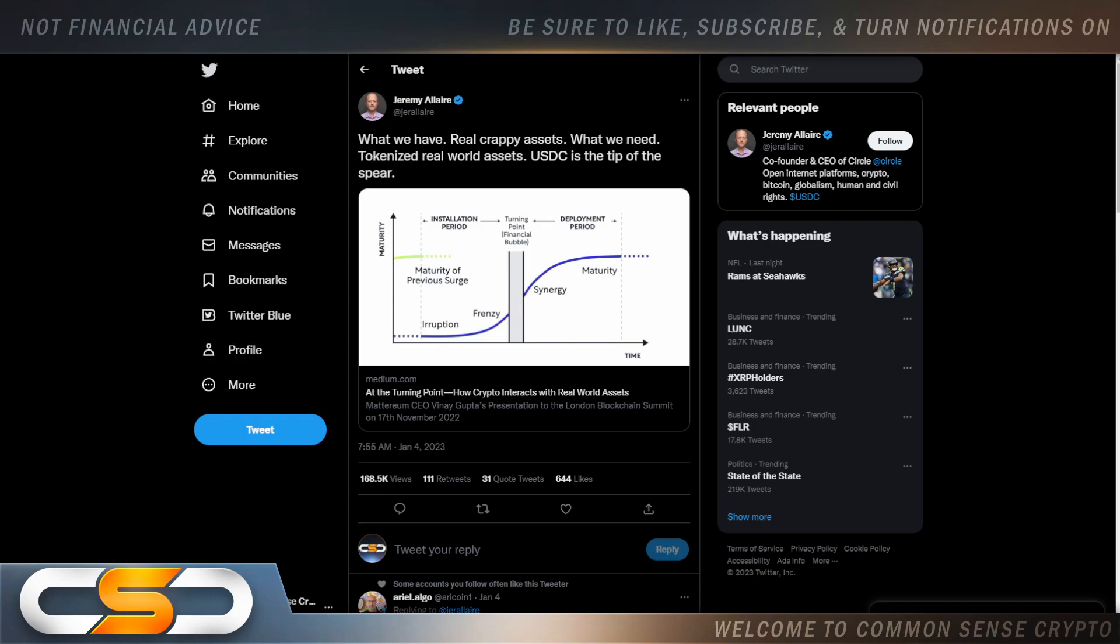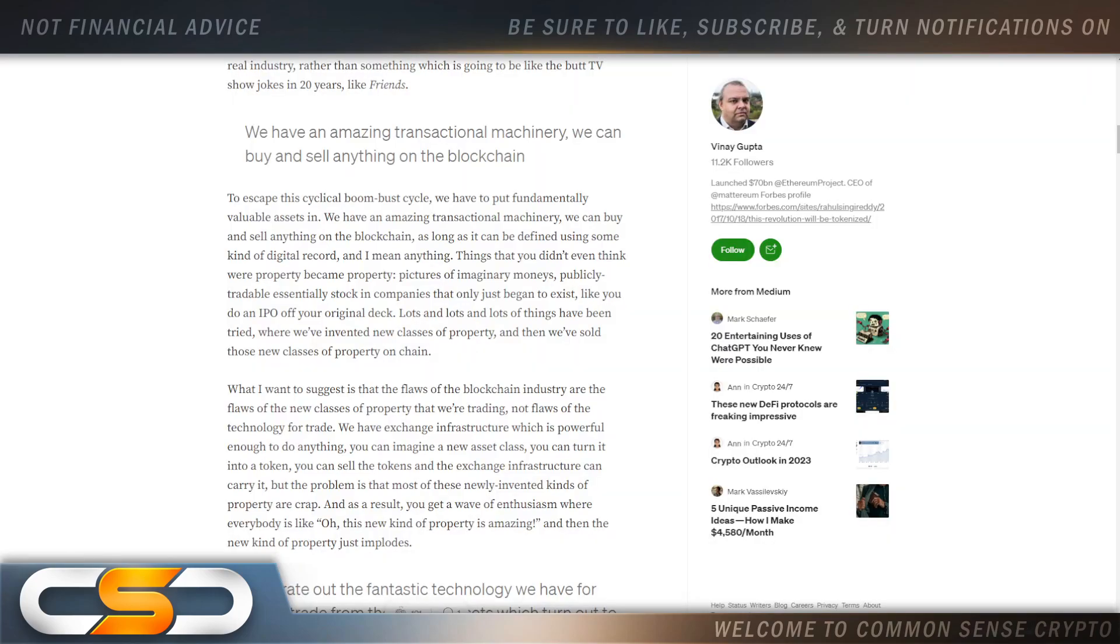We have real crappy assets. What we need: tokenize real-world assets. USDC is the tip of the spear. Now everybody's talking about tokenizing things because right now people feel that NFTs aren't enough.